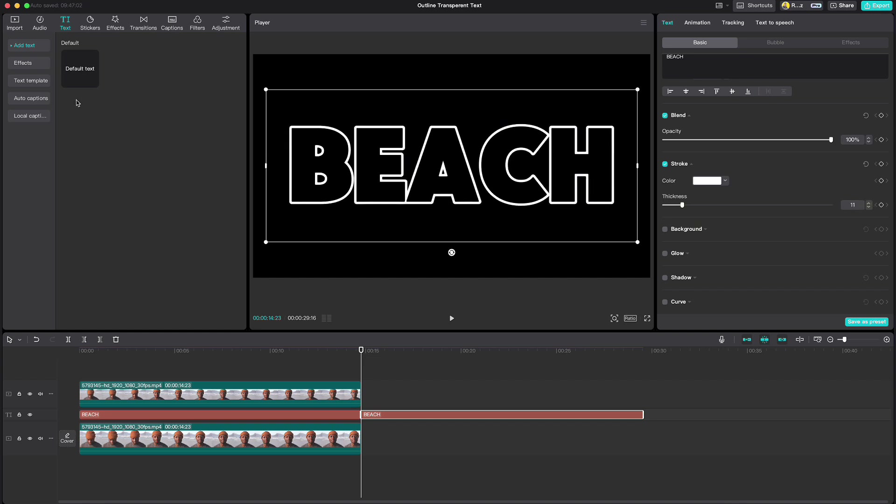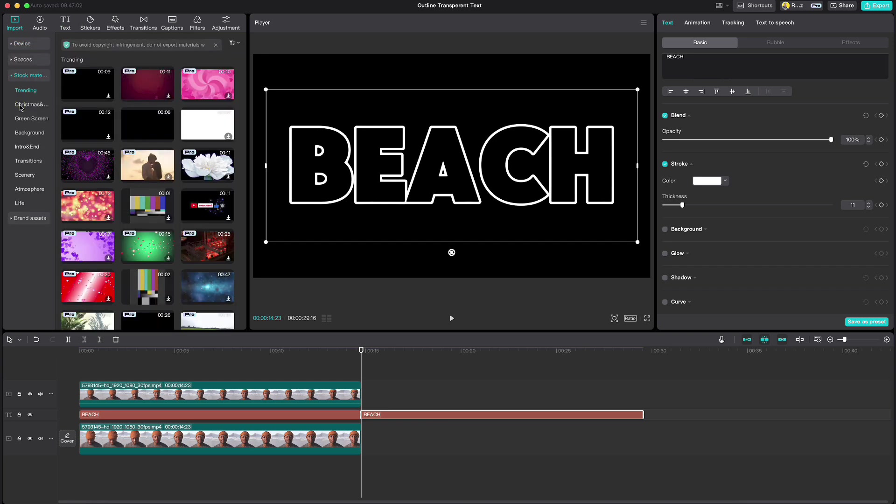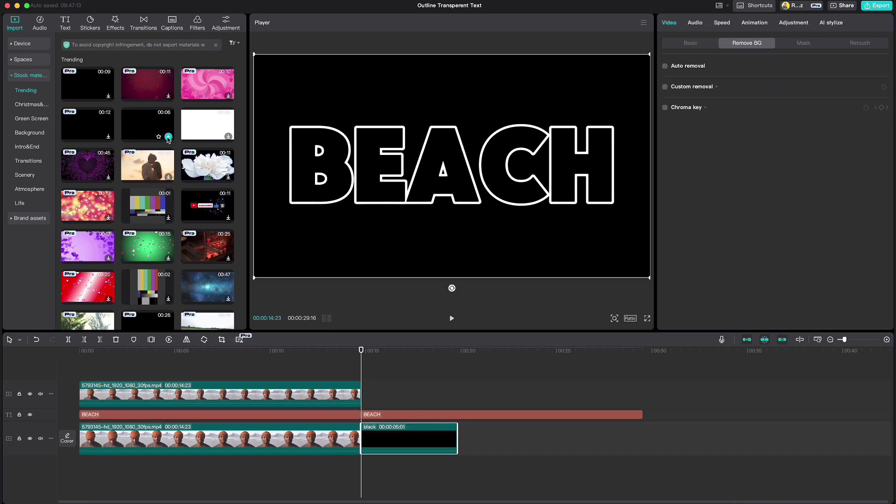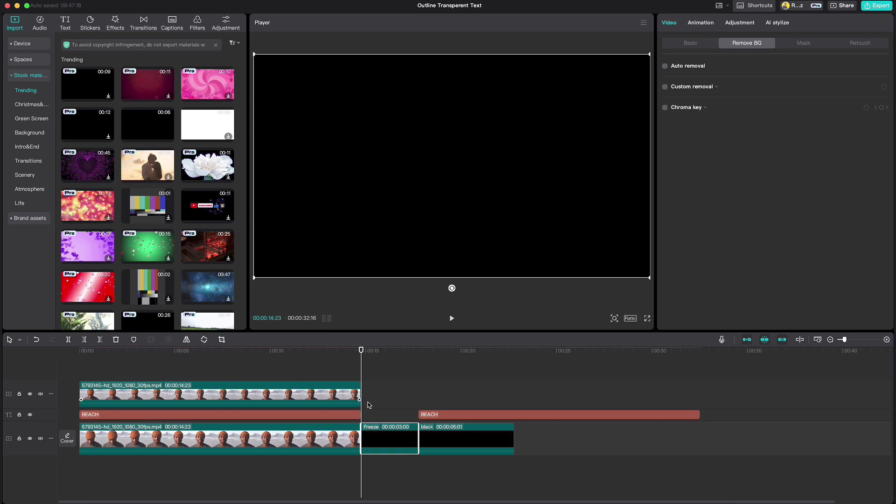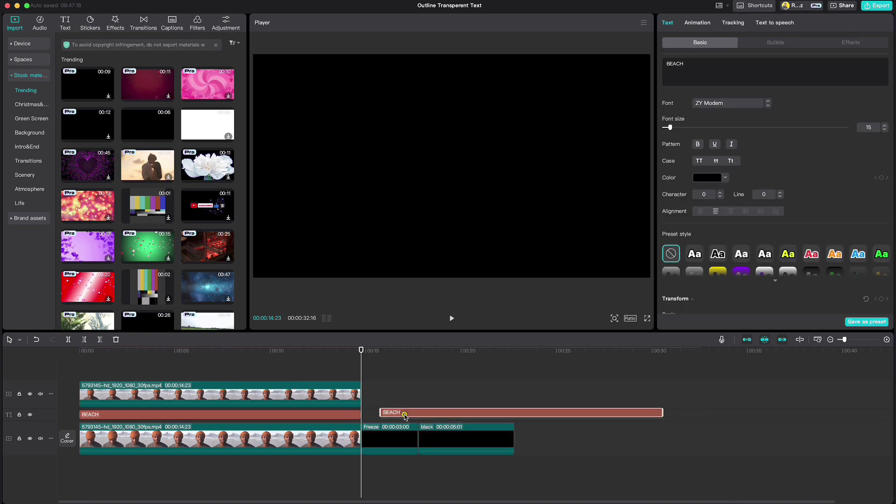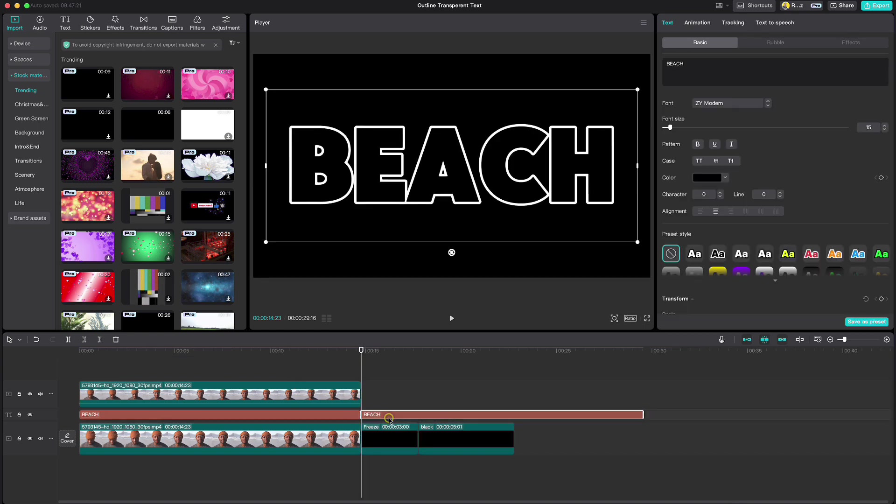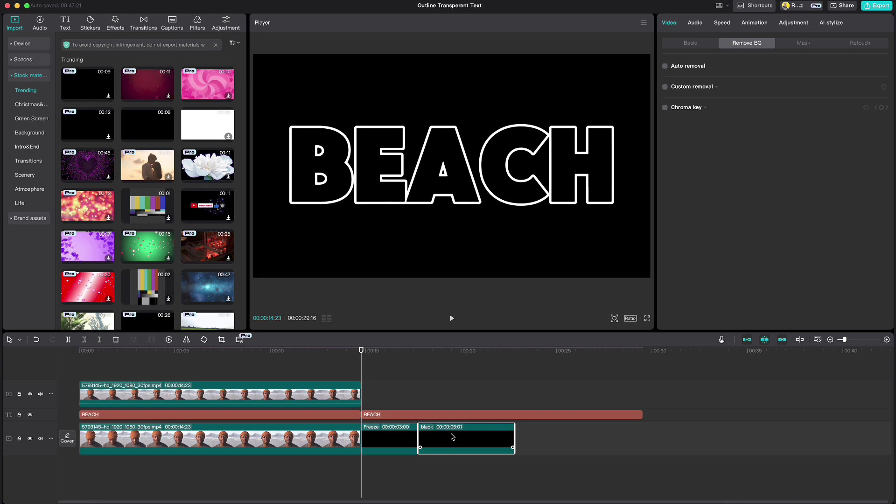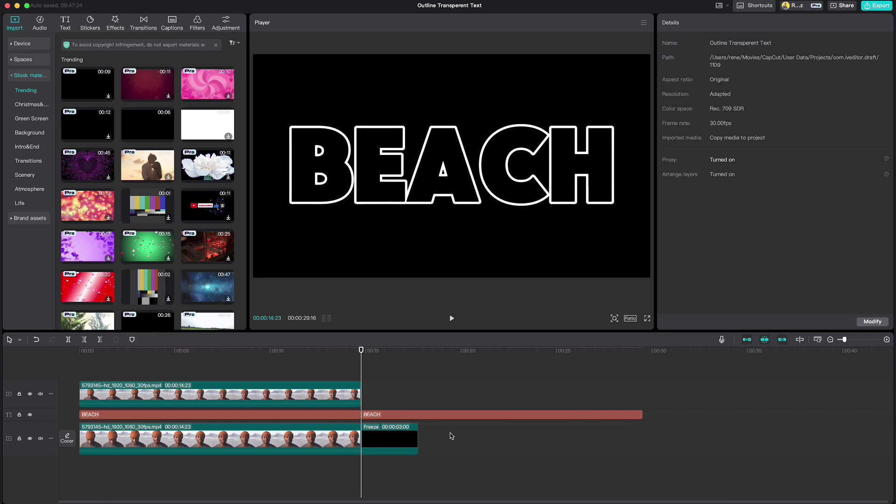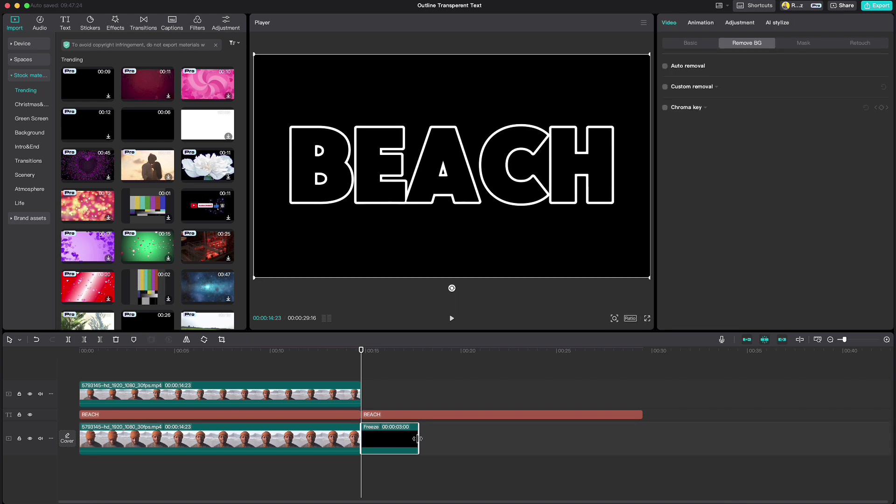Then go up to Stock material and add black video under the duplicated text. Click on Freeze icon, drag the text back to the playhead, delete the right part of black video and stretch the freeze part till the end of the text.